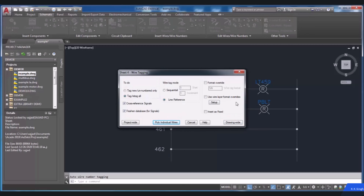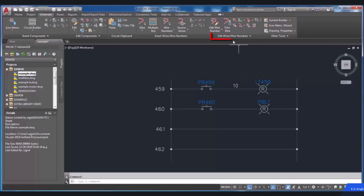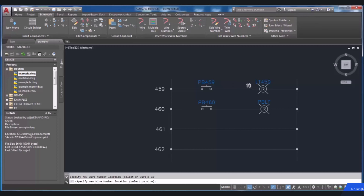To move a wire number to another location, choose Move Wire Number from the Edit Wires/Wire Numbers panel. Then you will be requested to specify the new wire number location. Note that you have to click on the exact point of the wire. The wire number will automatically be moved to the specified location. Press Enter to exit the command.